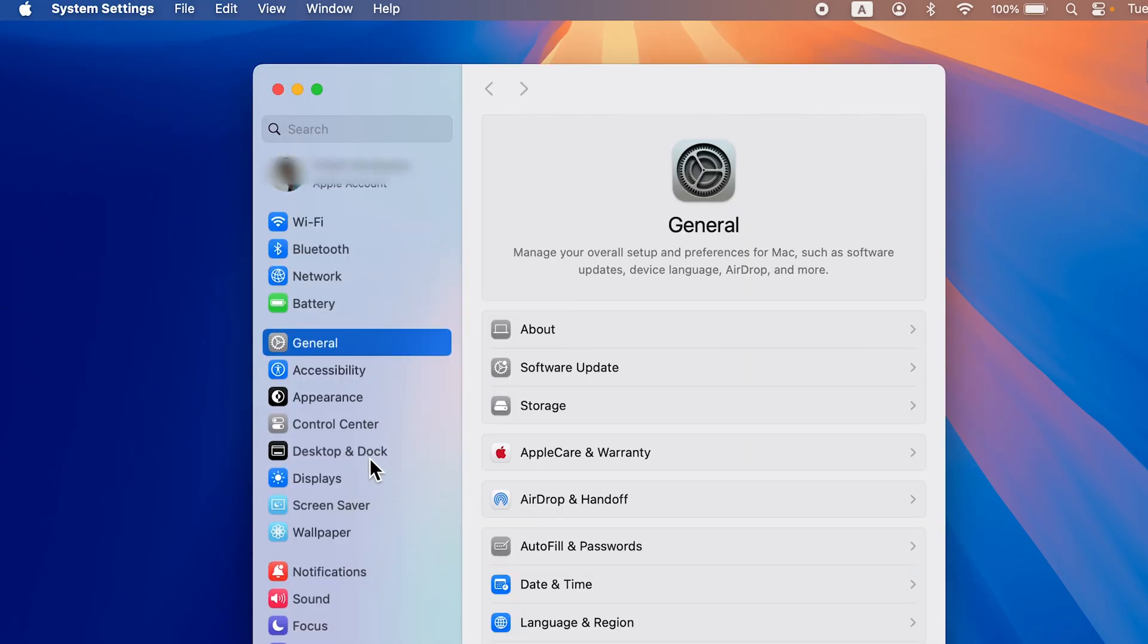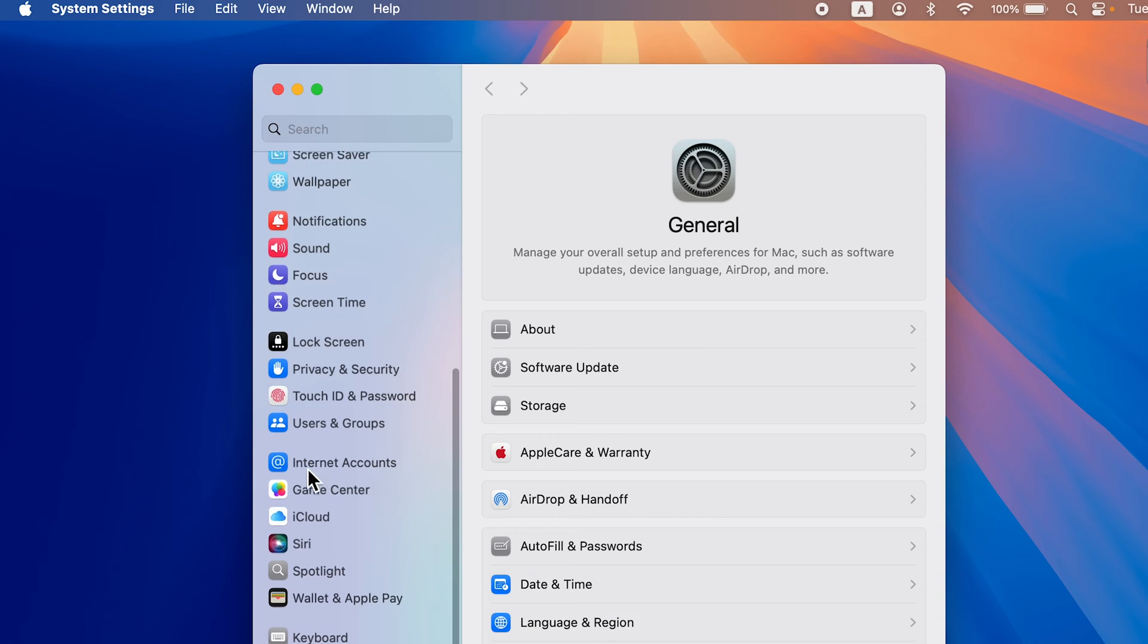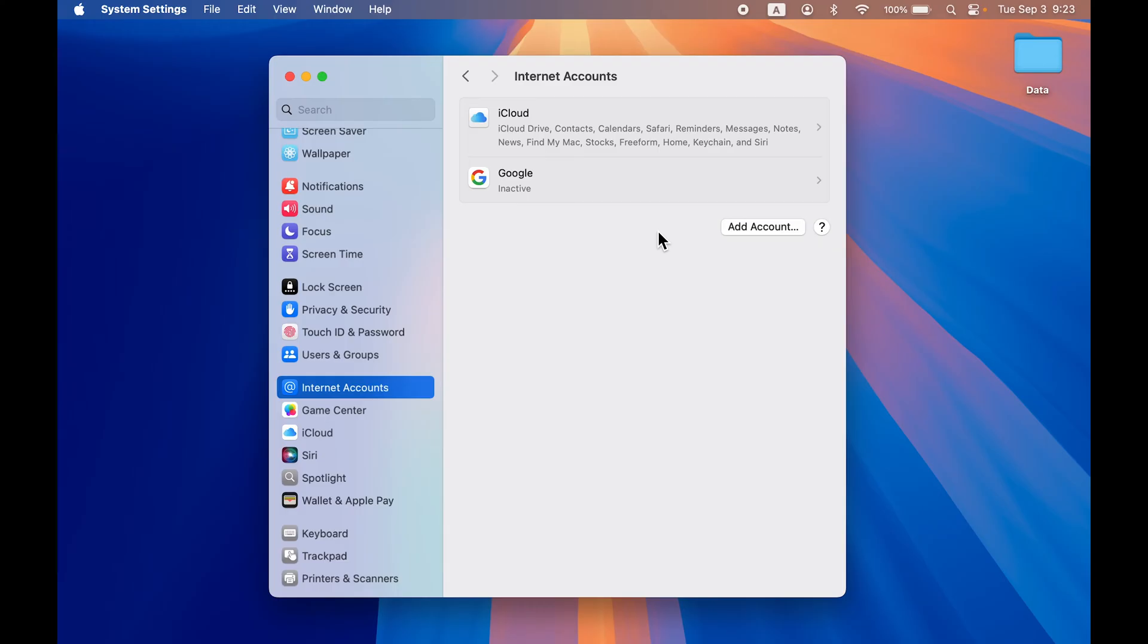Once you open System Settings, on the left hand side go down and look for Internet Accounts. Select that option and on the right hand side you will be able to see the accounts which you have added.